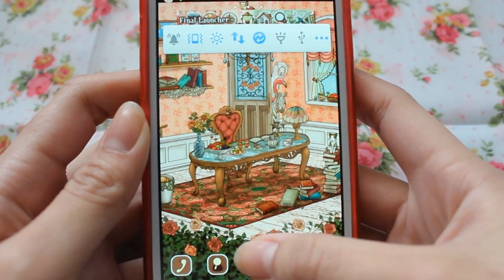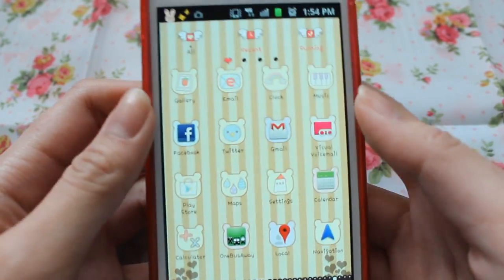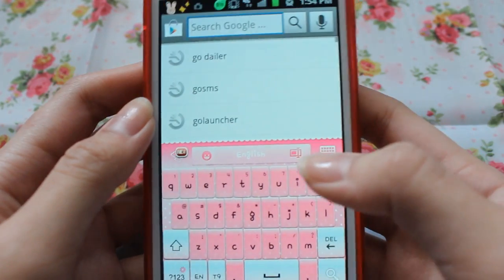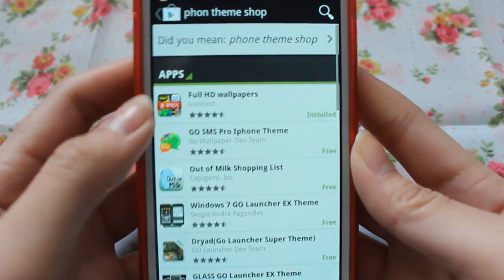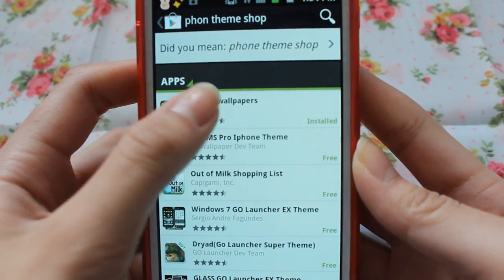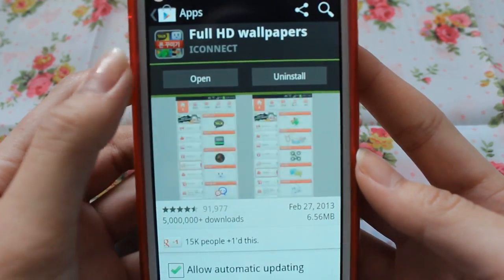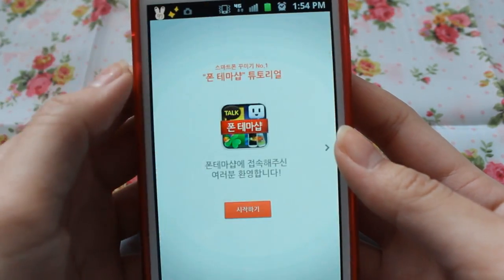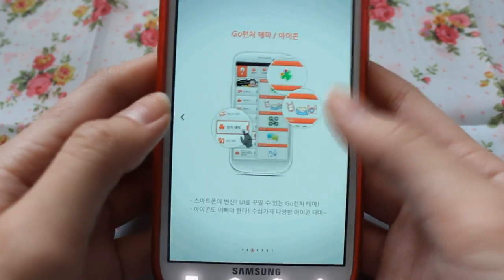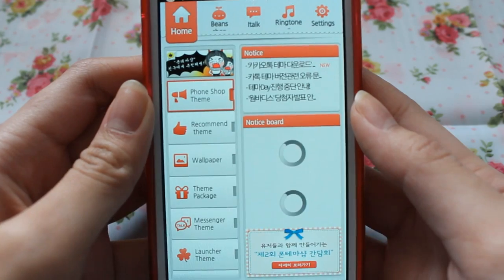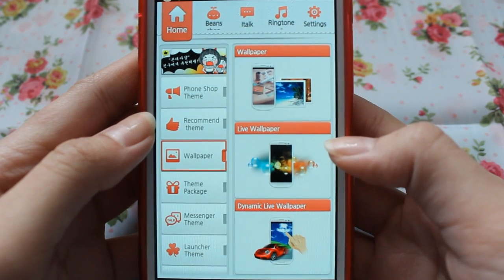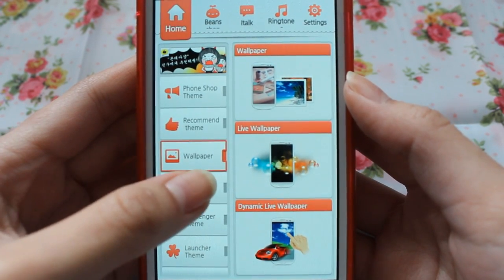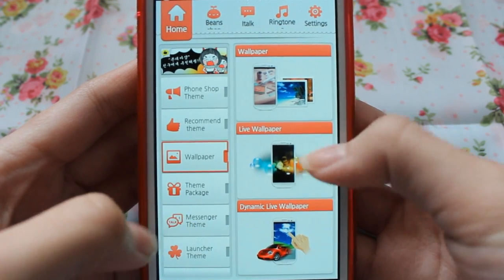Once you have all those apps, to get cute themes you can search them in the App Store, but I find that the phone theme shop has a lot. The name has been replaced so it's called Full HD Wallpapers, but that's the app. Once you download it you can open it, wait for it to load, and skip the intro screens. Here you can see there is wallpaper — live wallpaper, dynamic — and that's where I got my live wallpaper from, the live wallpaper section.